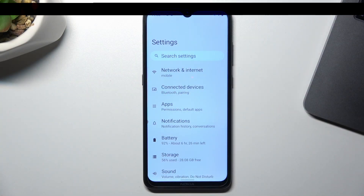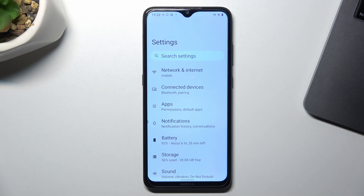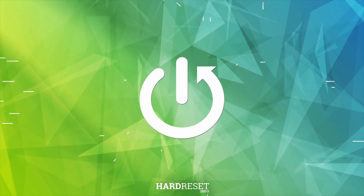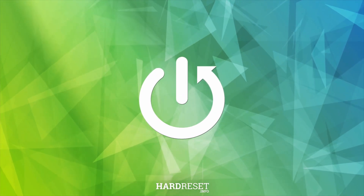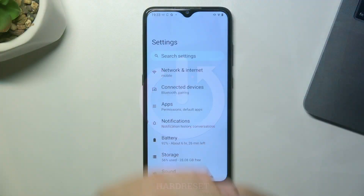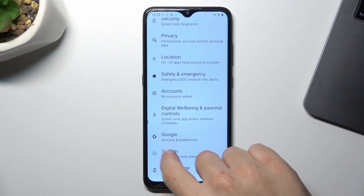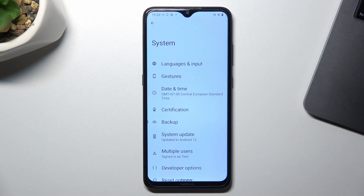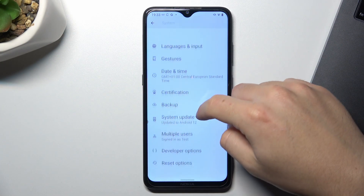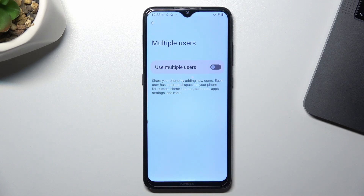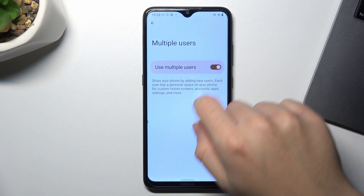Today I'm going to show you how you can create a work profile in Android. In the first step, open the settings and swipe down to the system. Now select multiple users and turn it on.